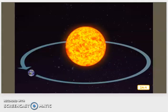This spinning or rotation of the earth, however, is not the only way that earth moves in space. Because earth is a planet, it also moves or revolves around the sun.